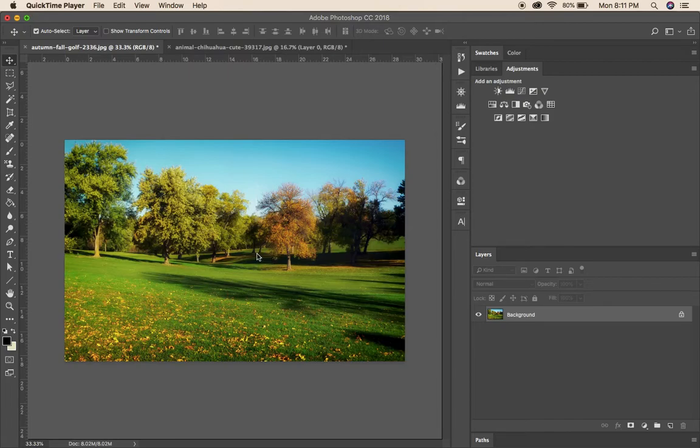Hey guys, just wanted to take a minute or two today and show you how to do a fun little composite image in Photoshop.